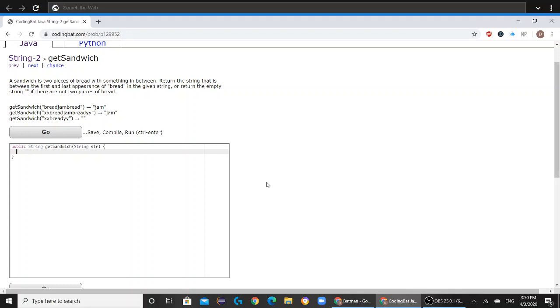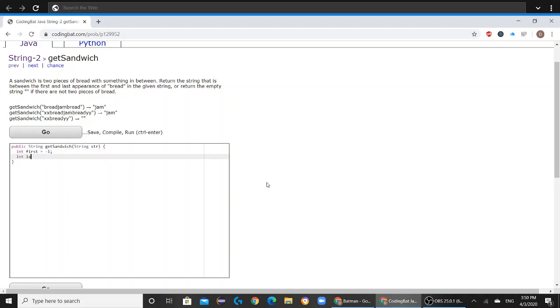So in order to solve this question, we're going to create two int variables. You can name them whatever you want. In this case, I'll name them int first and int last. Int first is going to represent the first occurrence of the word bread, and int last is going to represent the second occurrence of the word bread.